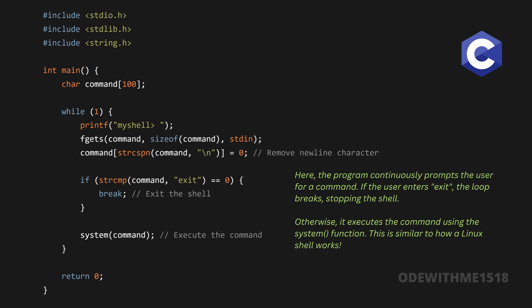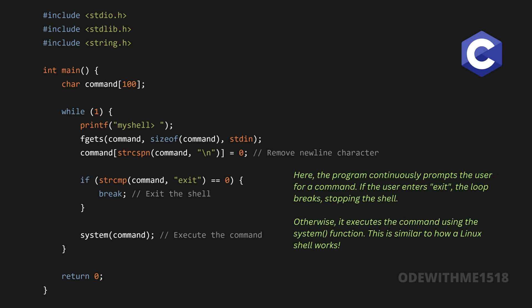Here, the program continuously prompts the user for a command. If the user enters exit, the loop breaks, stopping the shell. Otherwise, it executes the command using the system function. This is similar to how a Linux shell works.